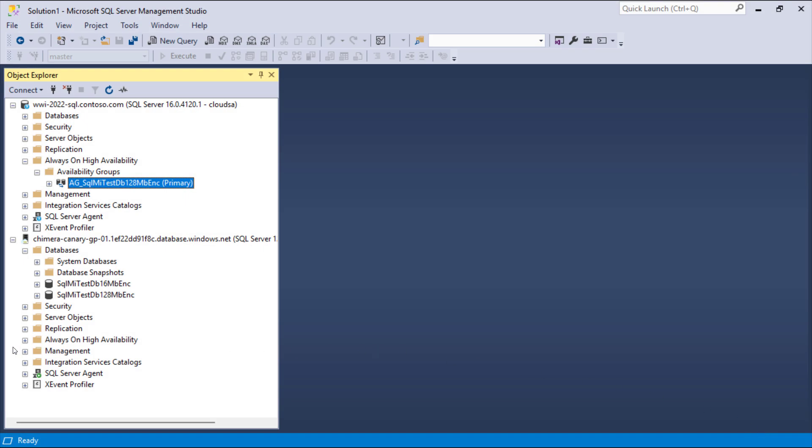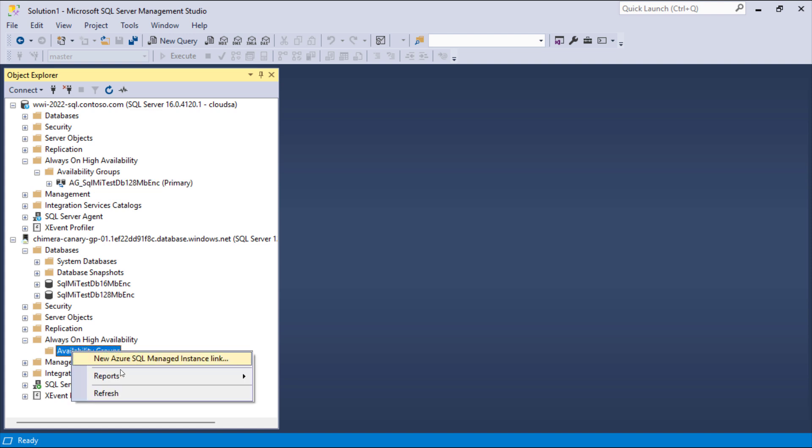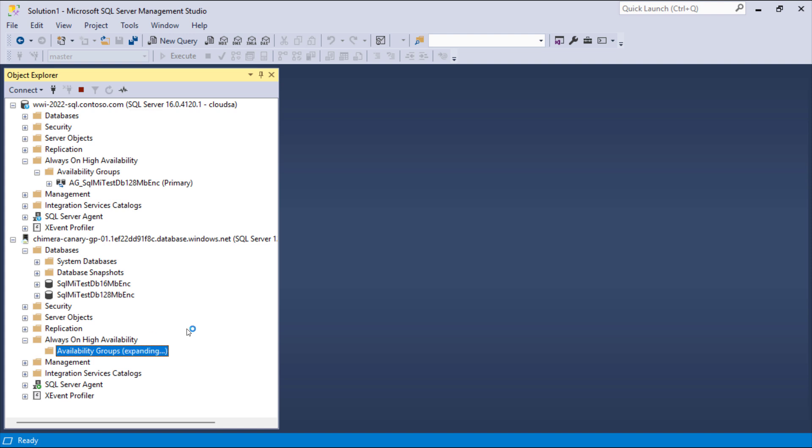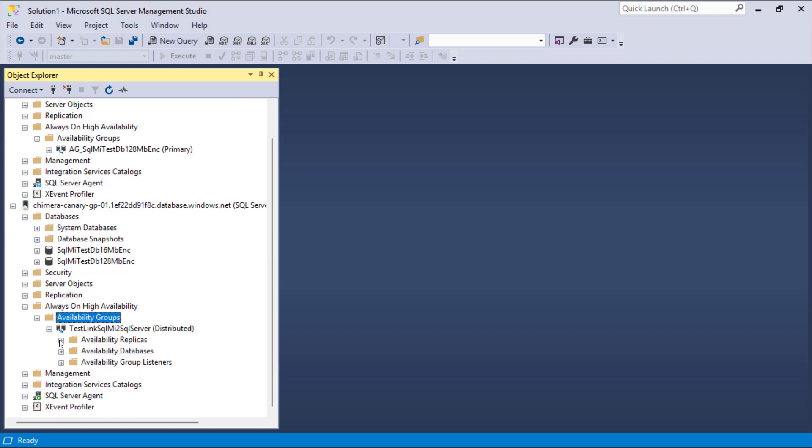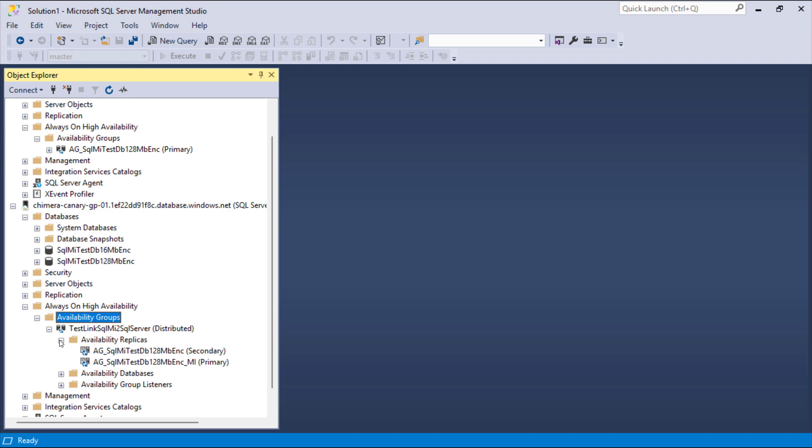After creating a new link, an additional distributed availability group becomes visible in Object Explorer on SQL Managed Instance, with the primary availability replica hosted on the SQL Managed Instance and the secondary availability replica hosted on the SQL Server.